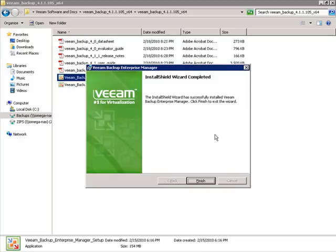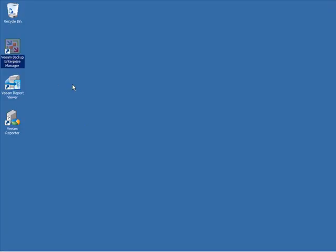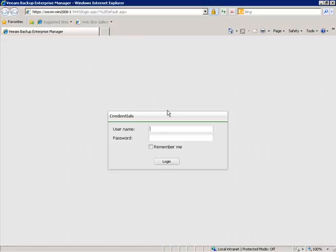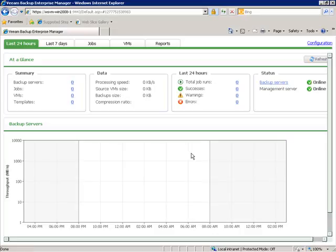The installation of Veeam Backup Enterprise Manager is completed. I'll click Finish and close out this window. We can see the Veeam Backup Enterprise Manager shortcut on the desktop. I'll double-click that, which brings up our web browser and a login prompt. I'll log in with the local administrator account, which by default has access. And here we go — this is Veeam Backup Enterprise Manager. The first thing we need to do with this new installation is add a Veeam Backup Server. It needs to connect to those servers to pull data in, get alerts, or send job updates back. Let's go into Configuration.